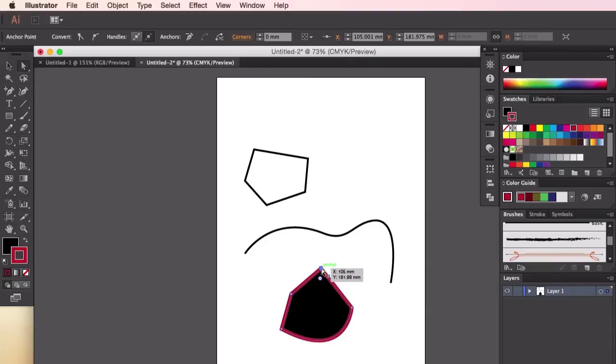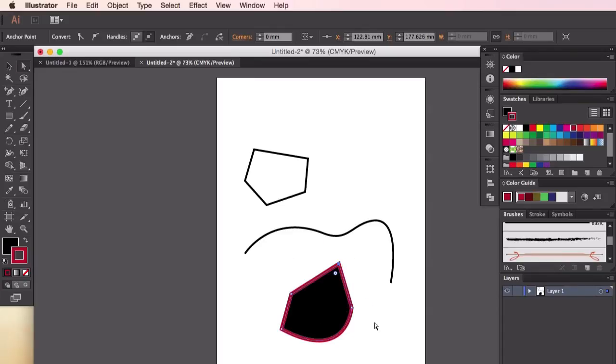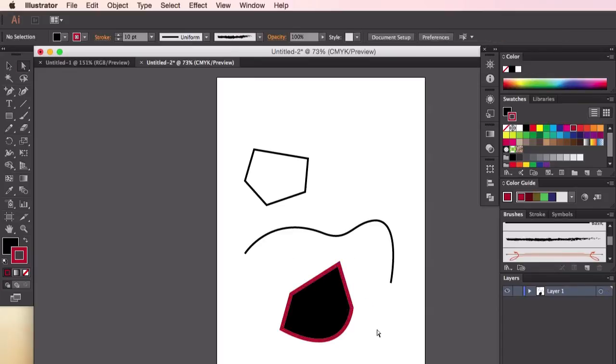So that's it for the introduction to Illustrator. In the next video, we'll start using these tools to create and sketch your character. See you there.